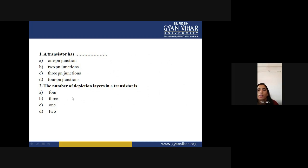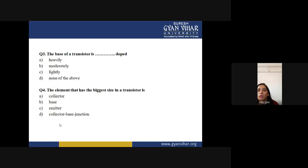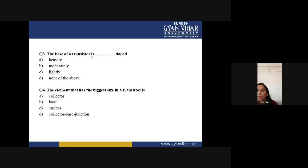Question 2 — the number of depletion layers in a transistor: a transistor has one depletion layer, located between the collector and base. Question 3 — the base of a transistor is doped how? The base is lightly doped (option C).